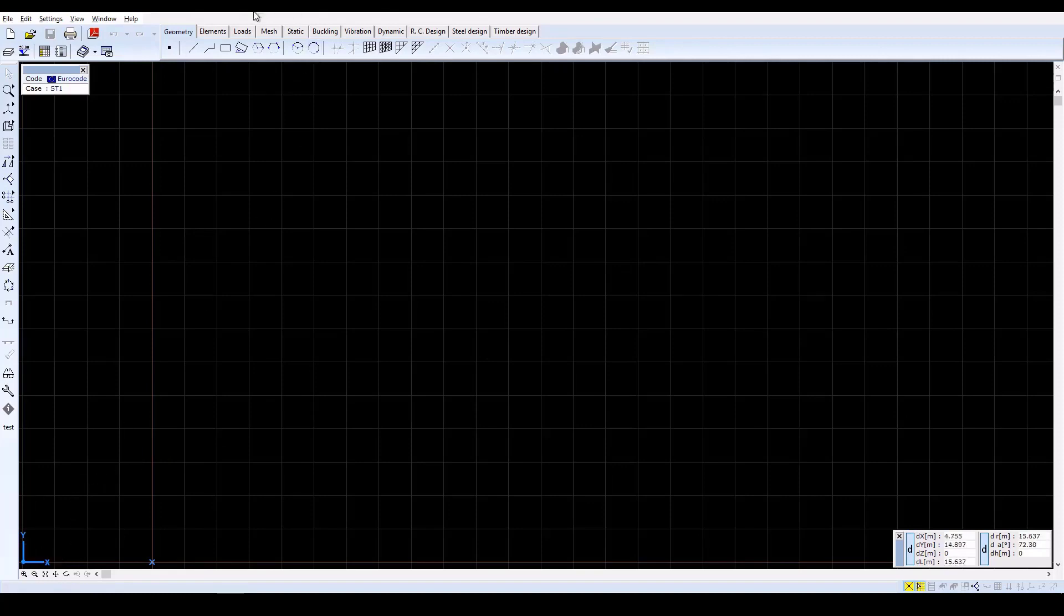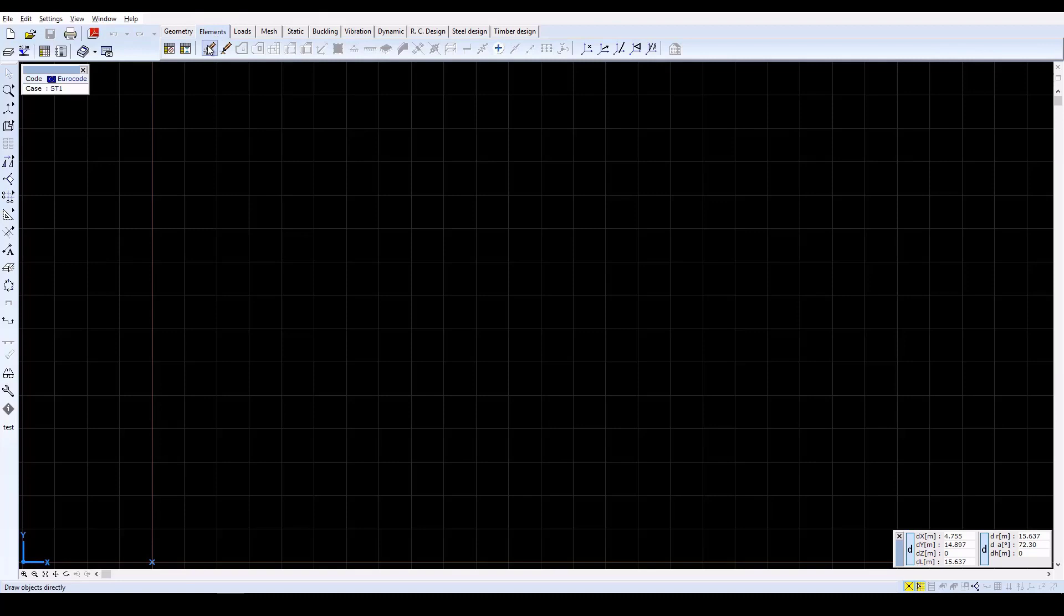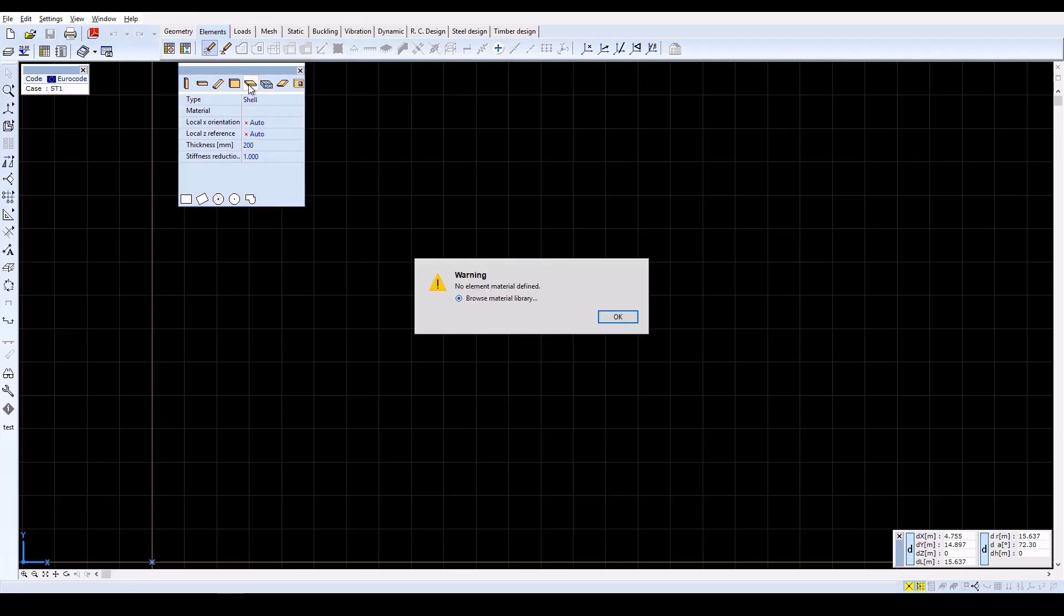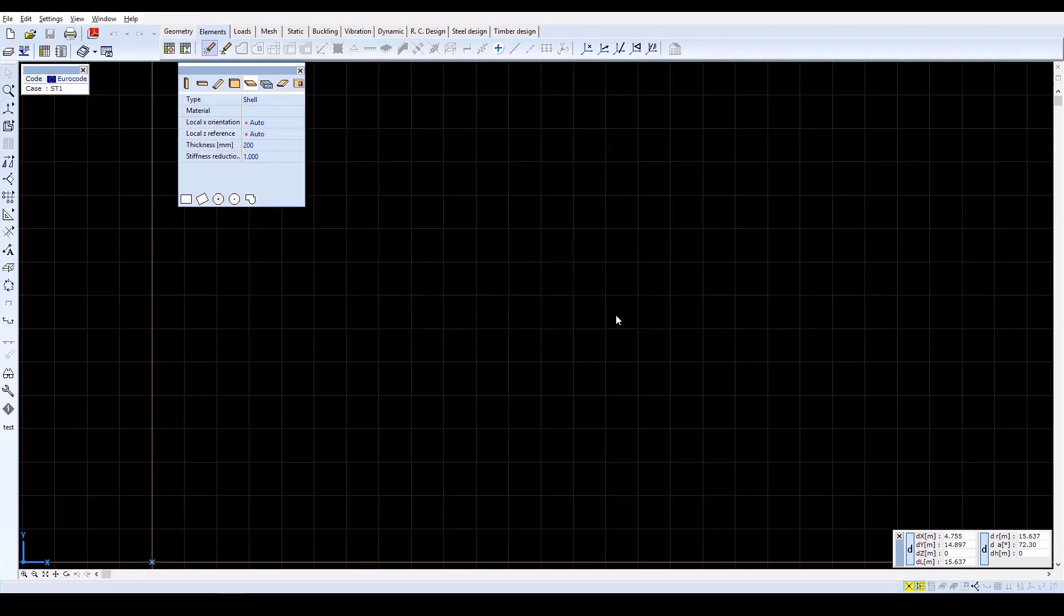After closing the window, select the Elements tab and click on the Draw Objects Directly icon. Change the element type to Slab, and in the next window, click OK to browse cross-section libraries.